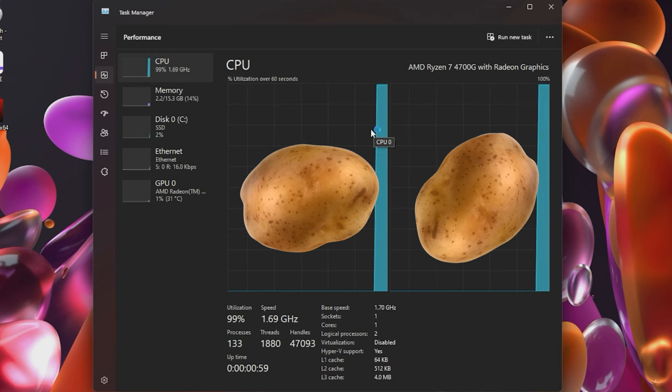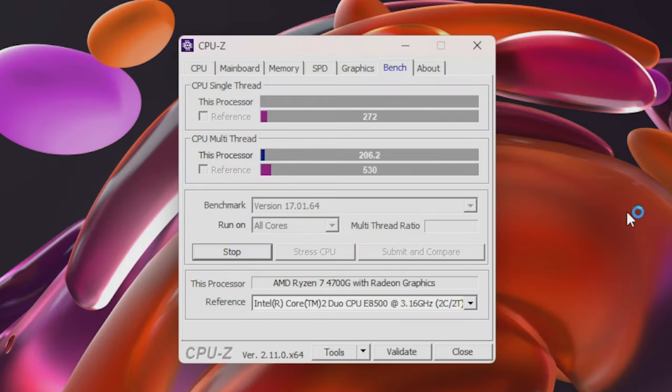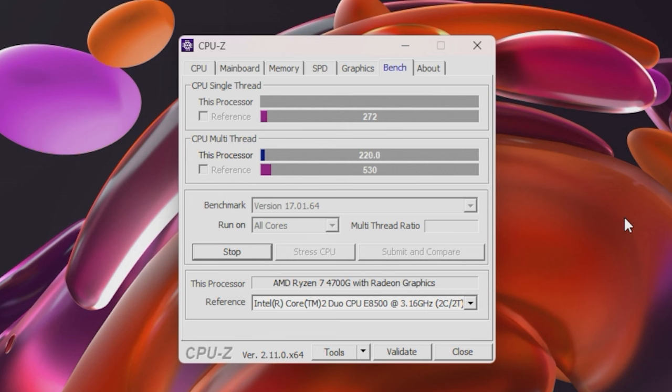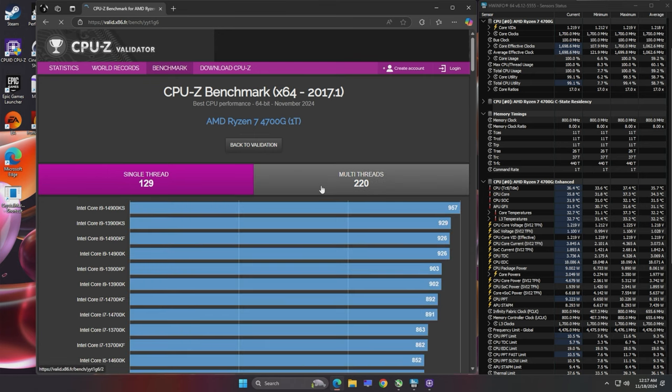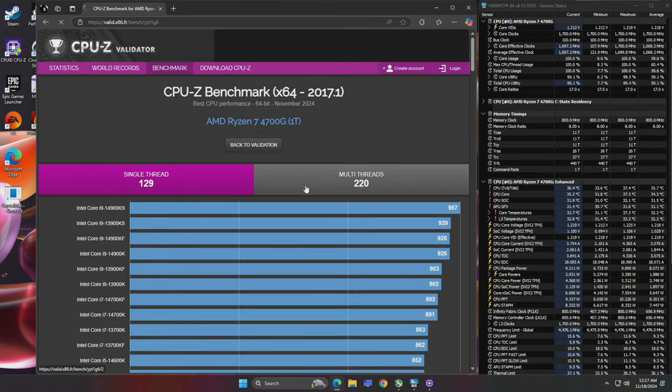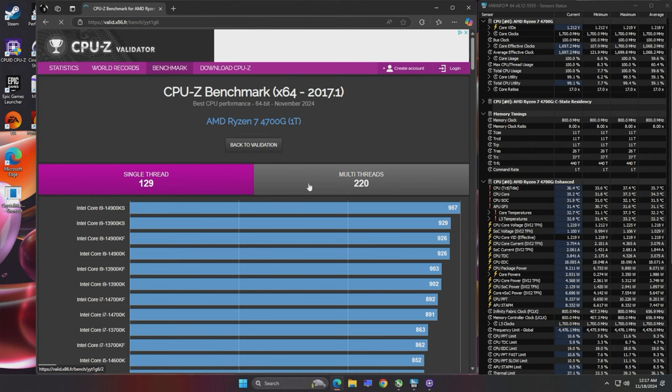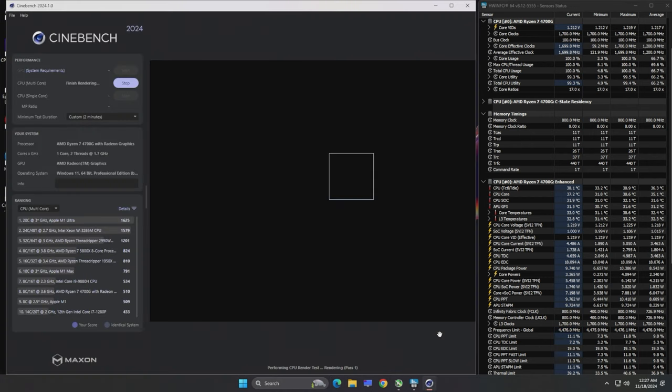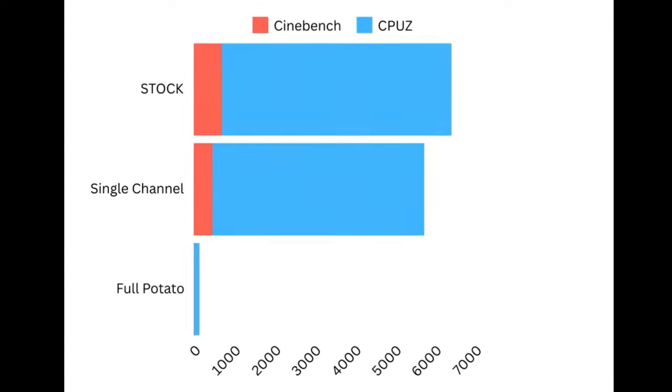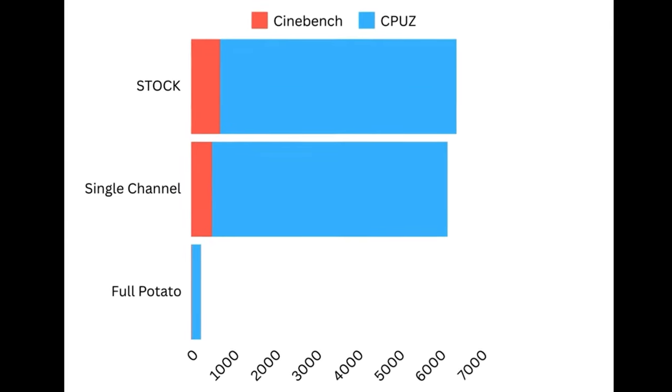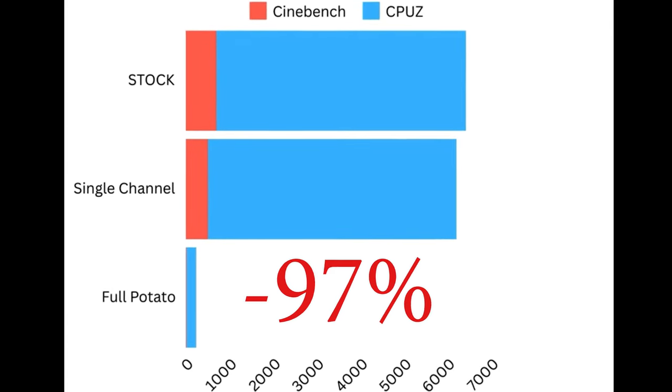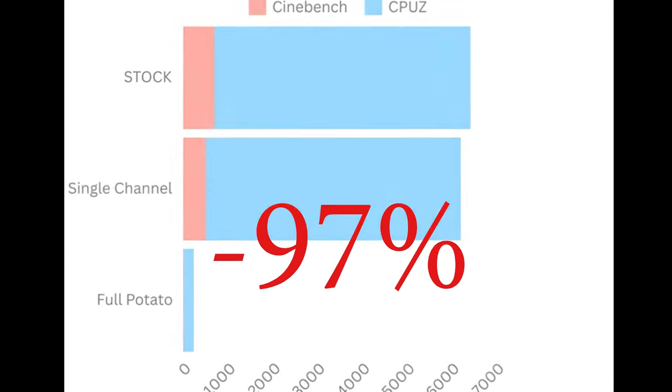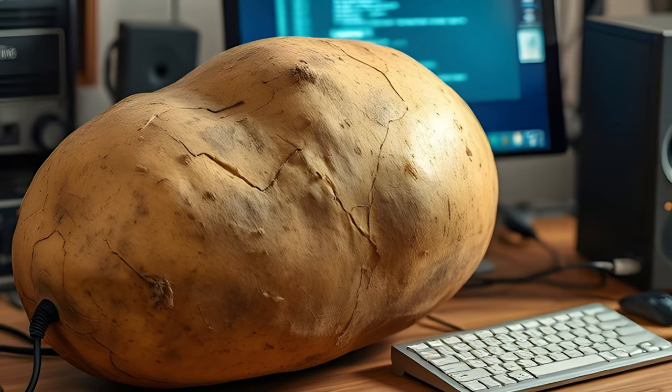Let's see how bad this is. Starting with the quickest test CPU-Z we get an abysmal score of just 220. That's a 96% loss. Cinebench literally took hours to finish and did so with a score of just 21. That's a loss in performance of 97%. Potato!